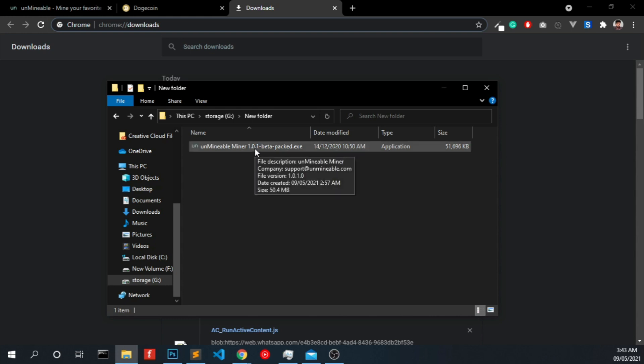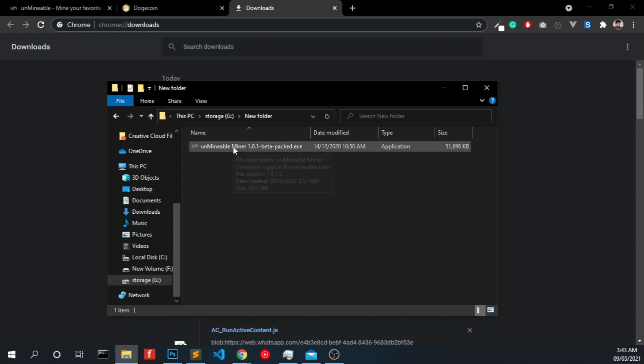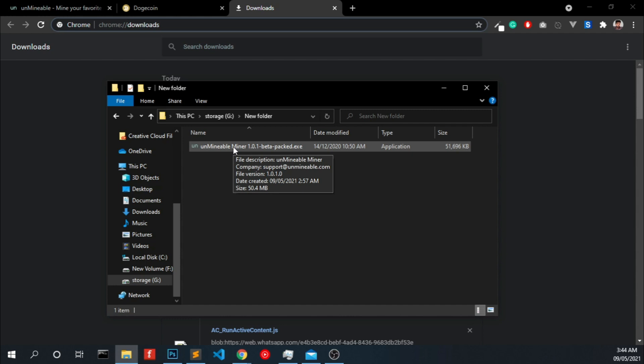You have to turn off your antivirus before it starts running because the miner may get blocked by your antivirus.